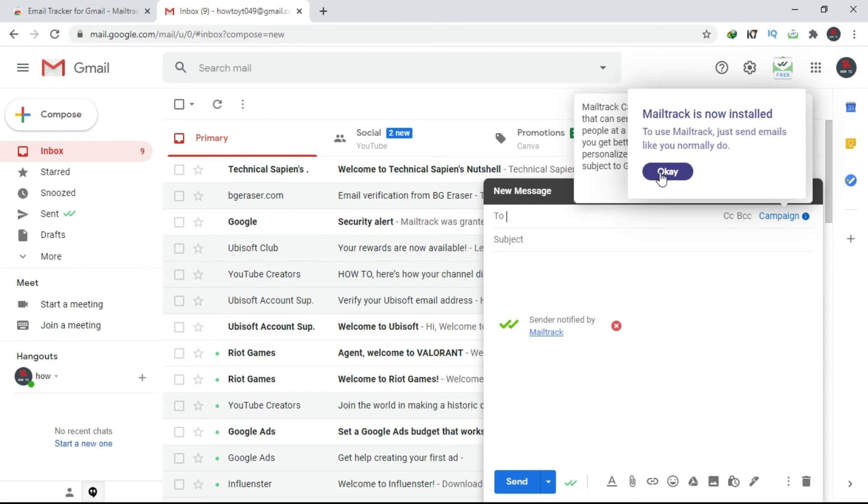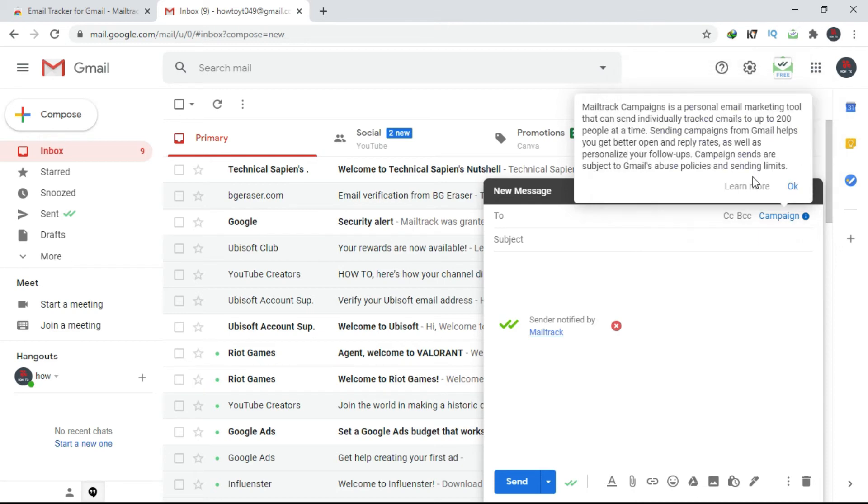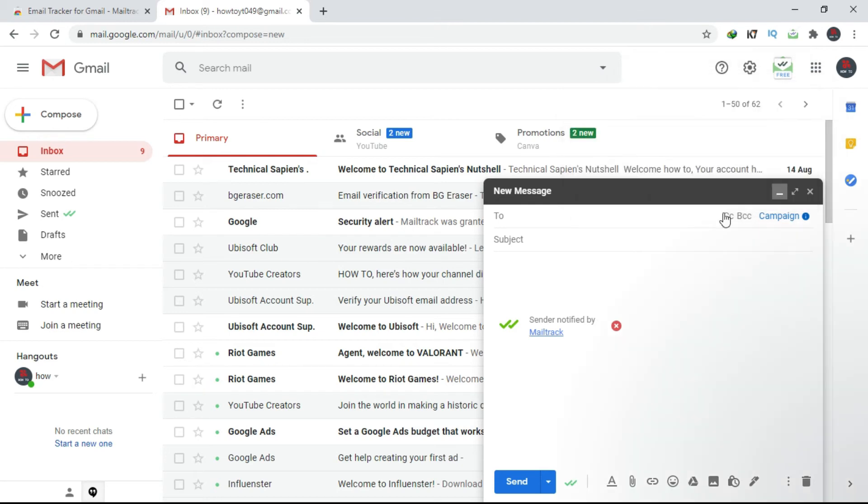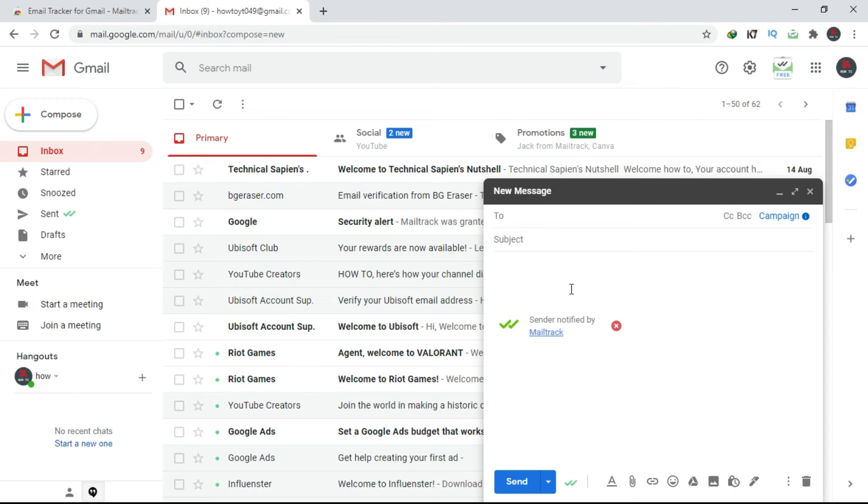Now you can see that whenever you open Gmail and compose a mail, you can see that there are two ticks here. So when you send an email, one of them will be green, and the other one will turn green when your reader reads it.